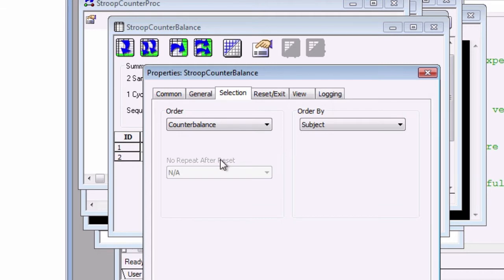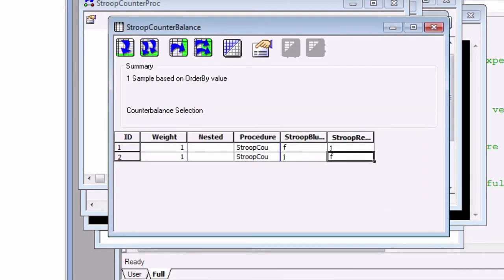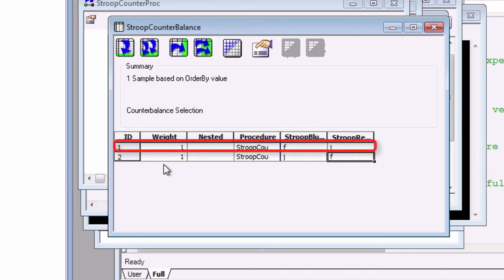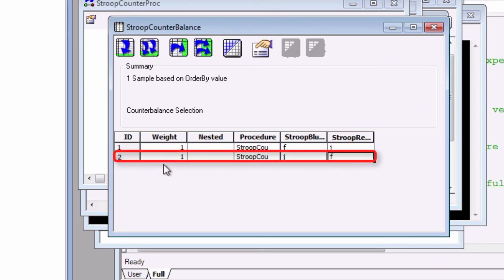The next time we run the experiment, one of these levels will be selected according to the subject number that we enter. If we enter the subject number one, then only level one will be run for the experiment. If we choose subject number two, then the second level will be run for the experiment.